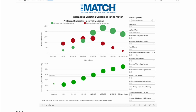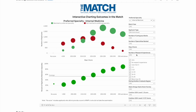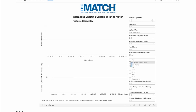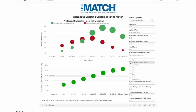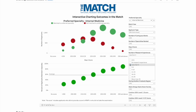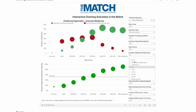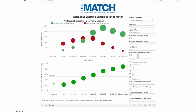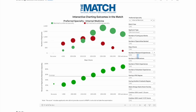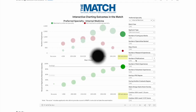Being published doesn't matter as much as participating in research itself. With no research experience, the average acceptance is roughly the same regardless of publications. With one or two research experiences it increases slightly, and with three to five it's almost the same. You don't really have to bog yourself down with research.